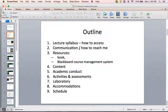We'll cover communication — how to reach me — as well as resources including the book and the Blackboard course management system. We'll talk about the content of the course itself, expectations for academic conduct, activities and how you will be assessed, the laboratory portion of the course, accommodations, and I will show you where to find the schedule.